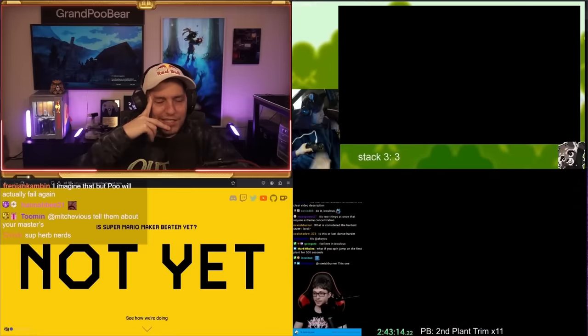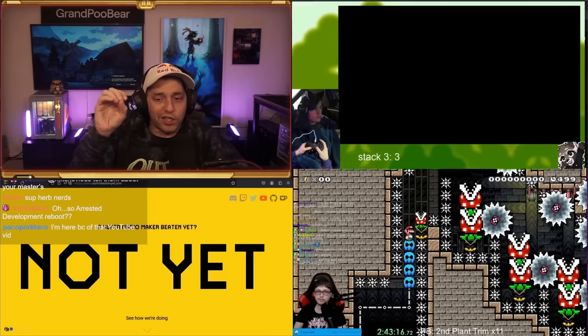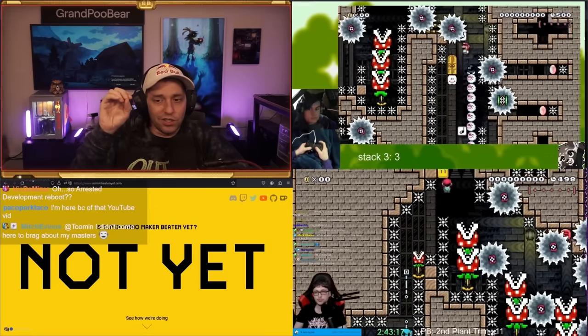Everyone, we've been following for the last few weeks the quest for Team 0% to beat every single Mario Maker level there is. And as of last week, they were down to just one.